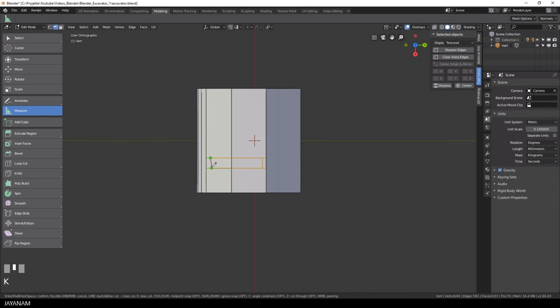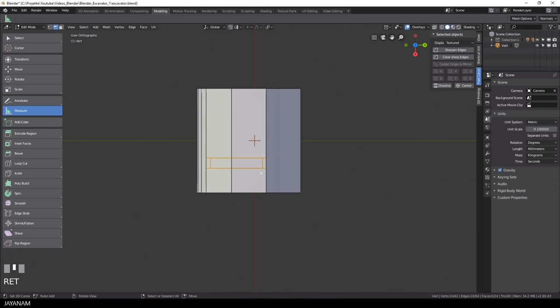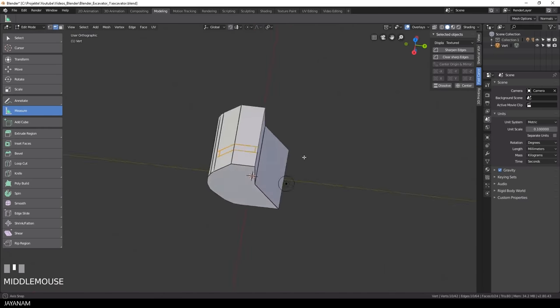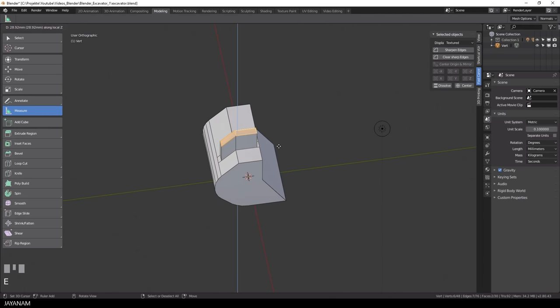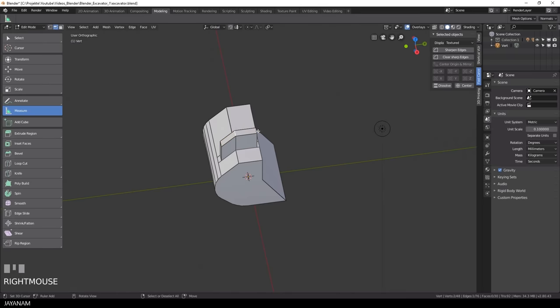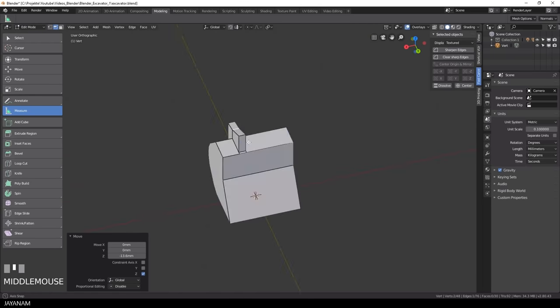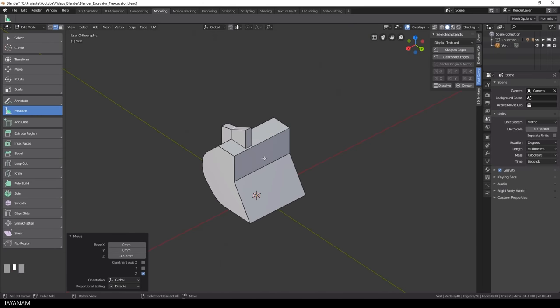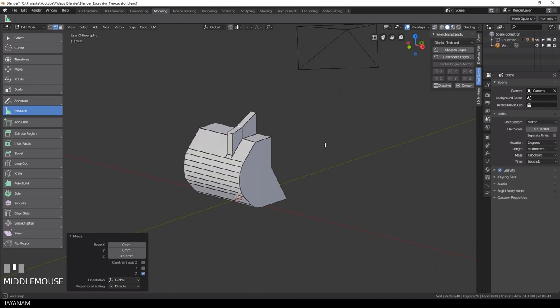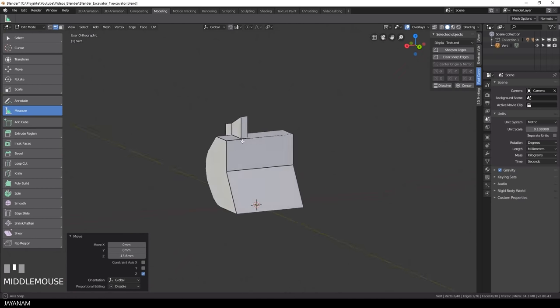I switch now to face selection and extrude these faces along the Z axis and this will be the connectors to that we will connect an arm of the excavator, but I will do this in the next part.